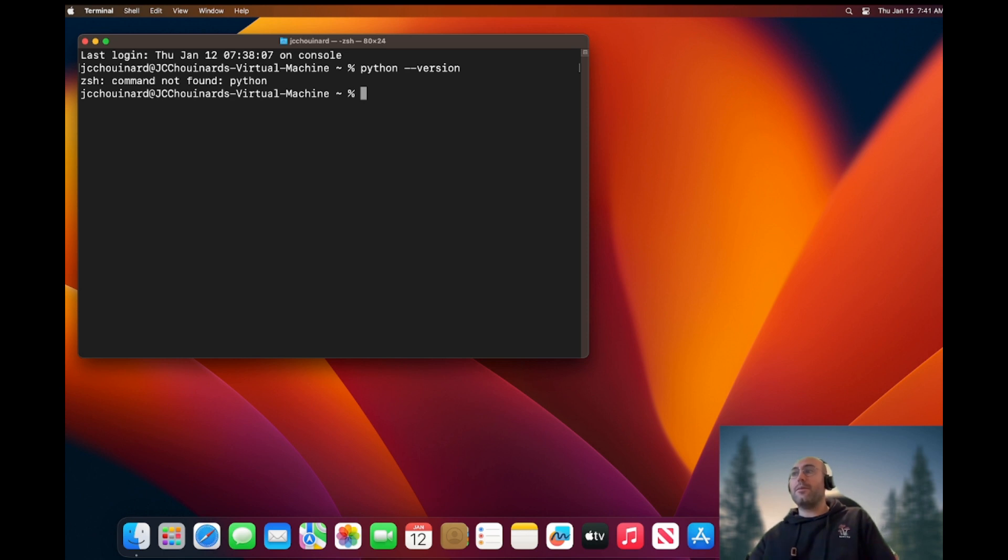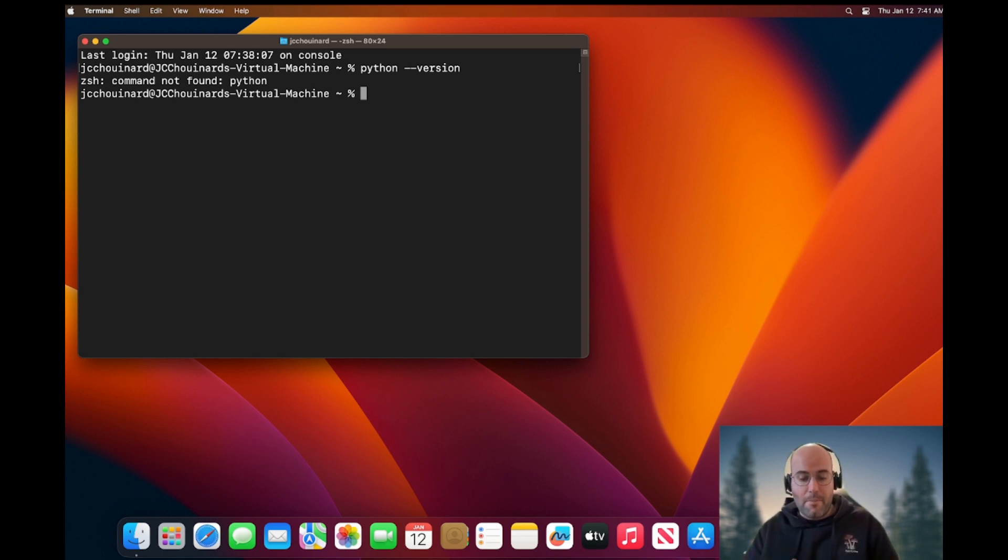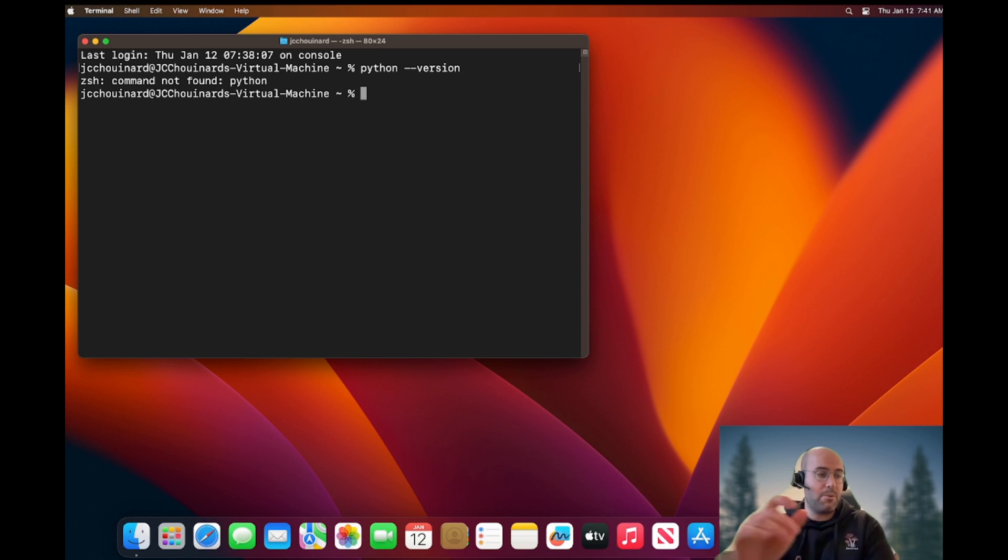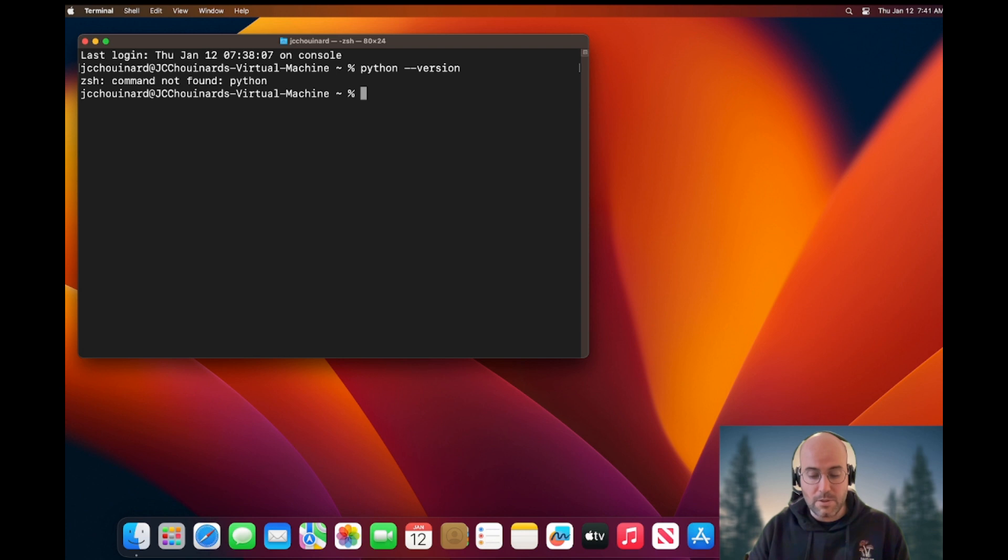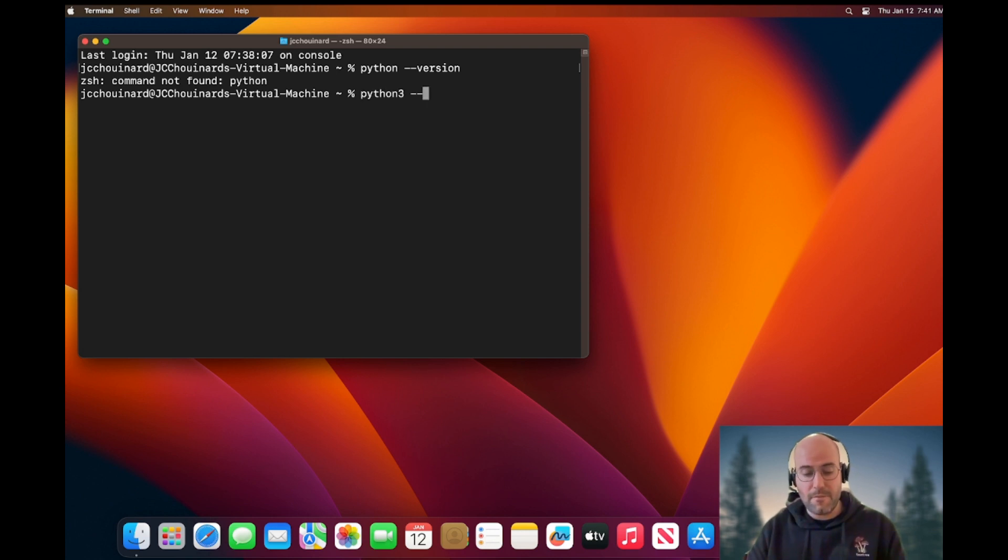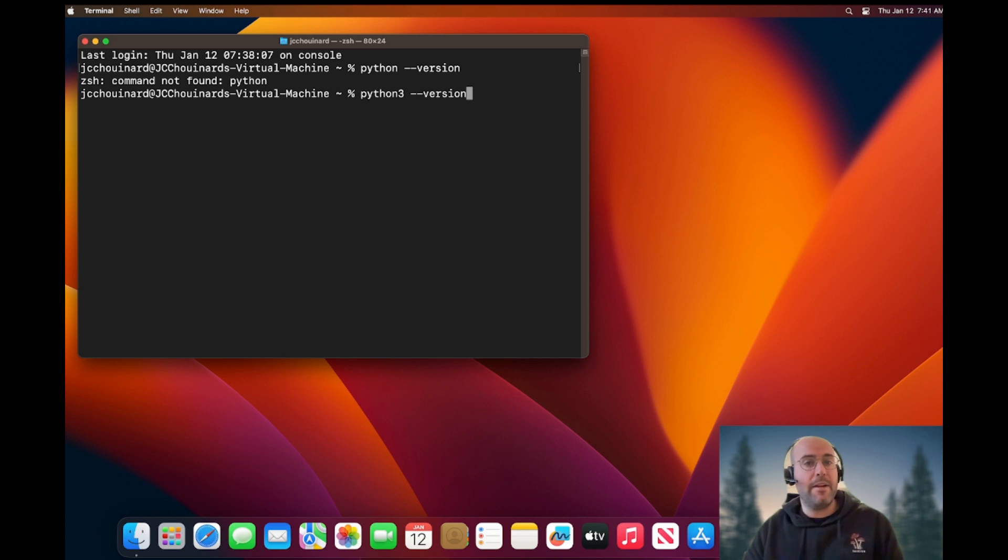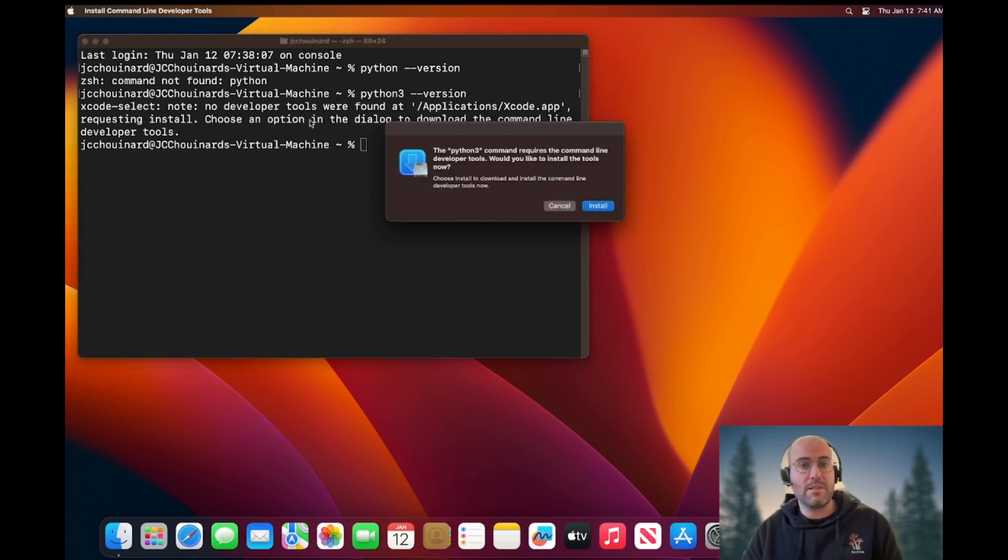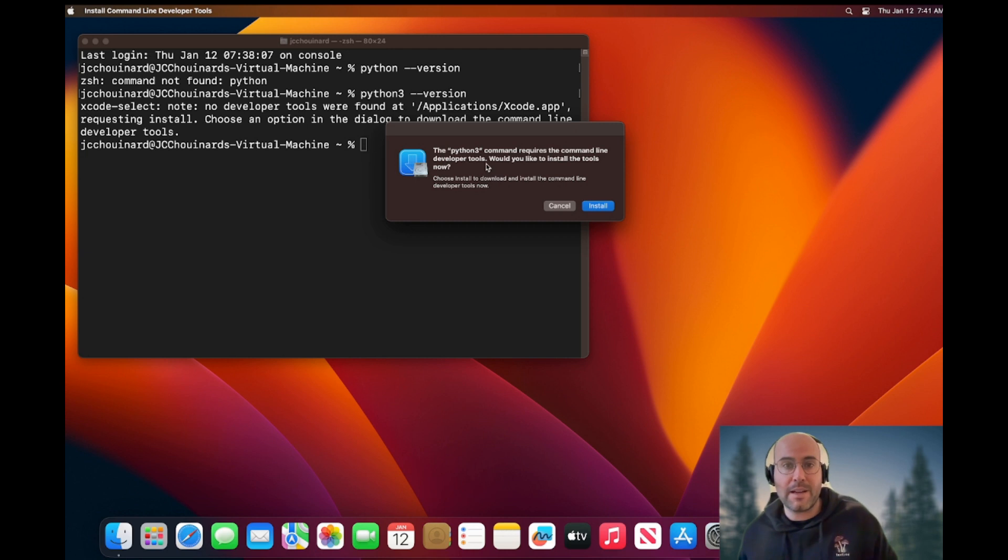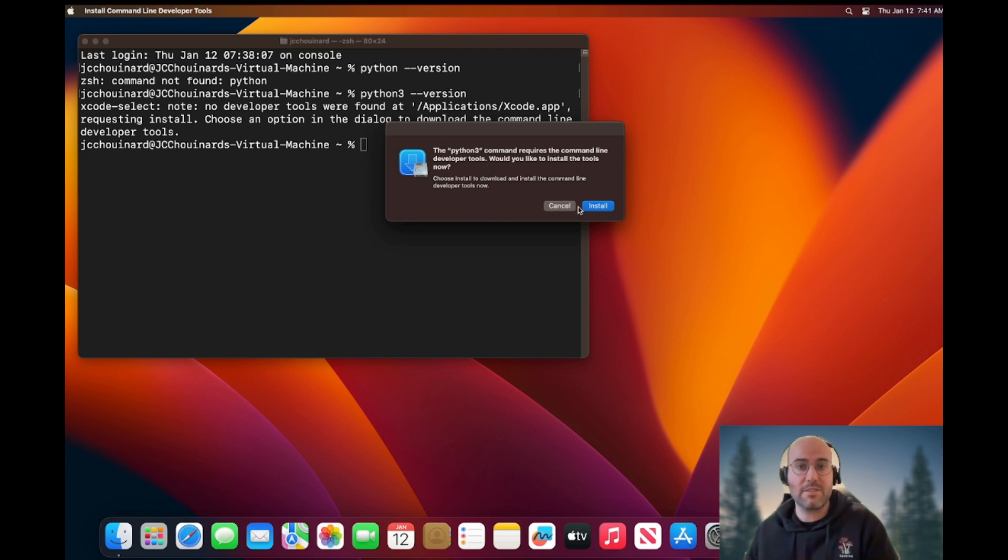One thing that is very interesting with a Mac machine is that it's super simple to install Python. There are two ways you can do it. Either you type python3 --version and most new Mac machines will say okay, you don't have a command line developer tool. Would you like to install it?